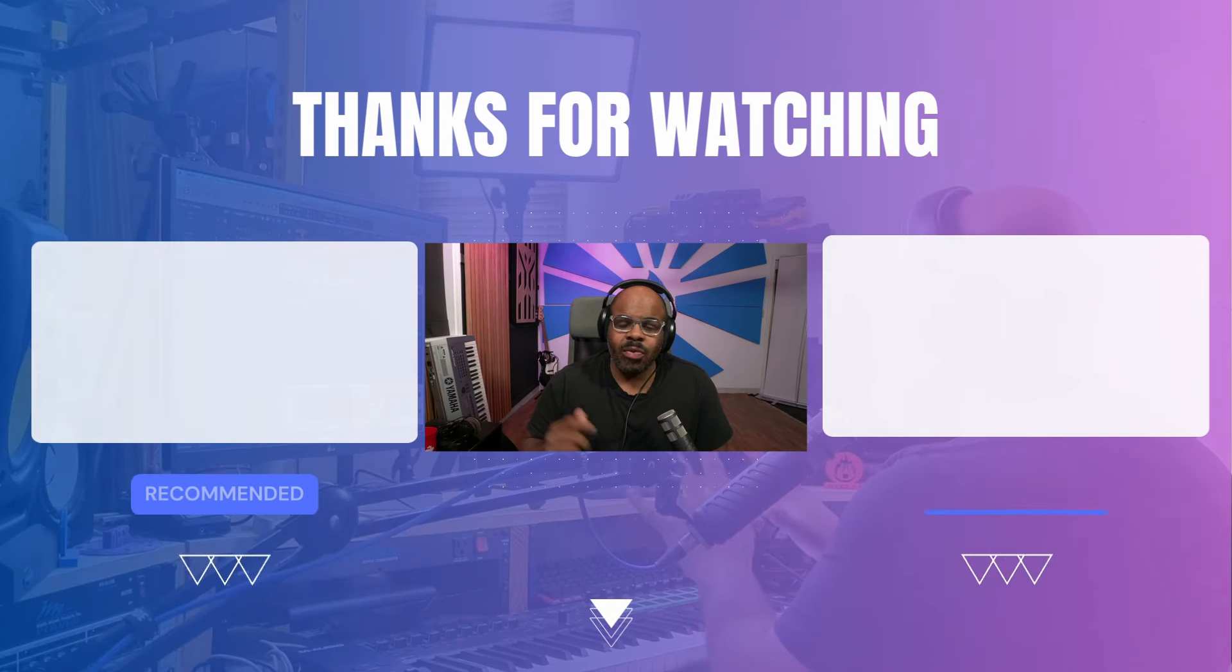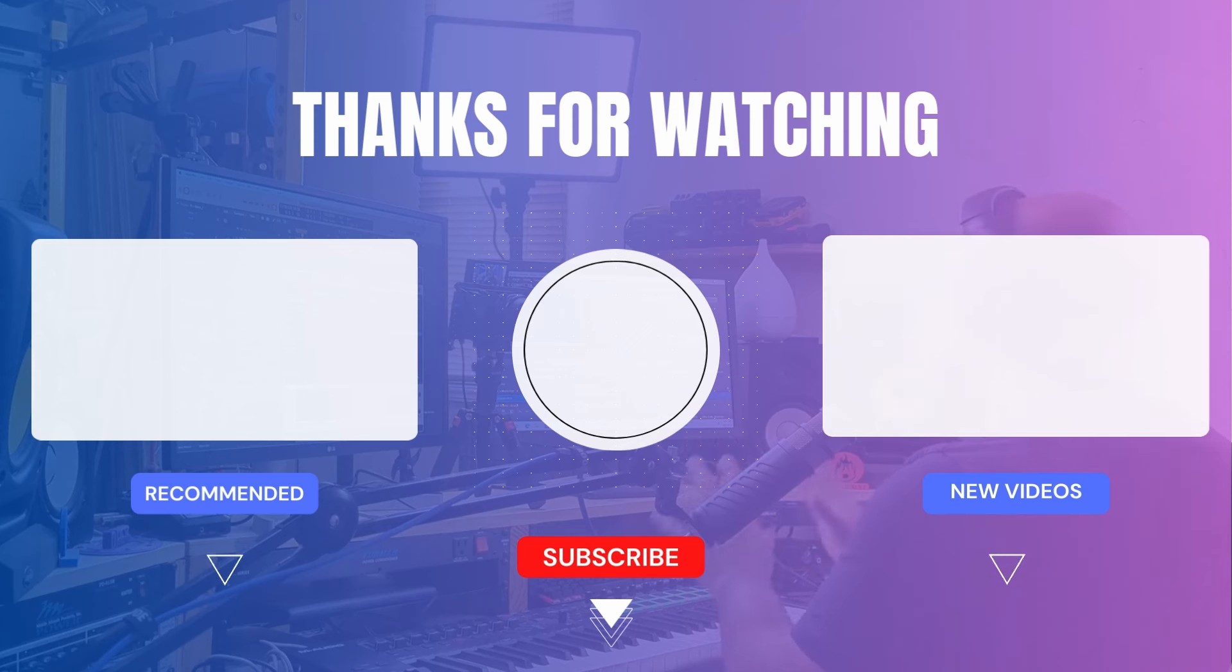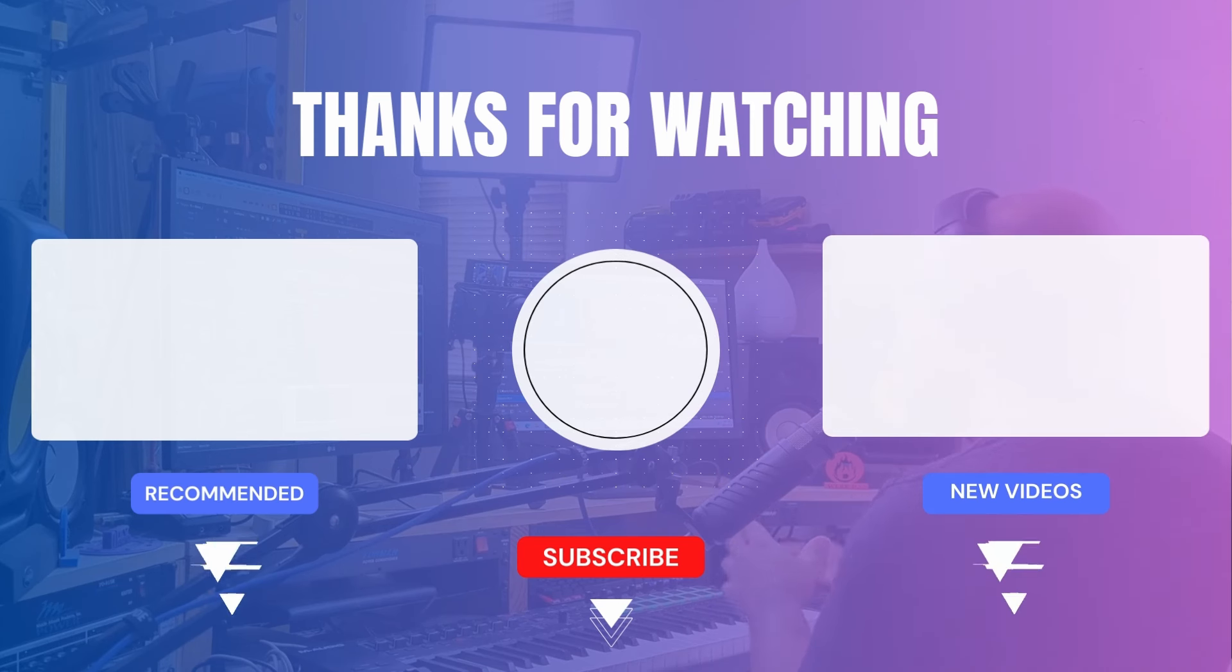So let me know in the comments, what value you got from this video and what other videos you want to see in the future regarding sync licensing and my process, whether it be questions or how I make my songs. And if you do need more tips, check out one of these videos.